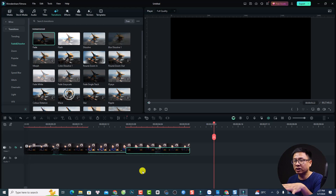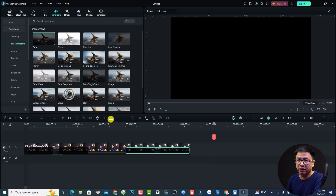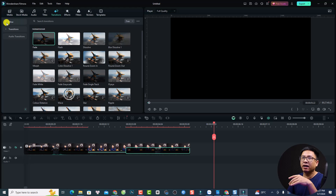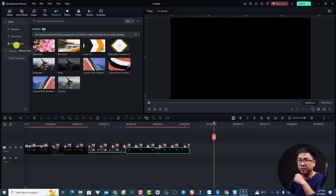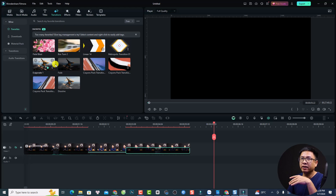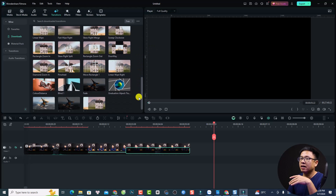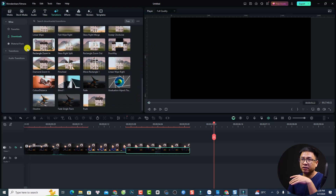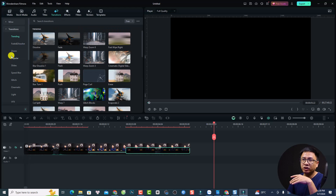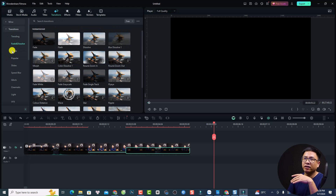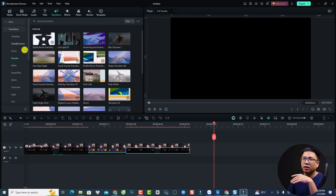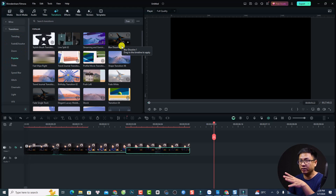So that's how you add and edit transitions in Filmora 13. They have many categories of effects. Here you can see transitions that you've downloaded to your computer, and when you click the favorite star button it will be saved to the favorites folder. The downloaded folder has many transitions, and they also have trending, fade, dissolve, zoom, and popular folders.